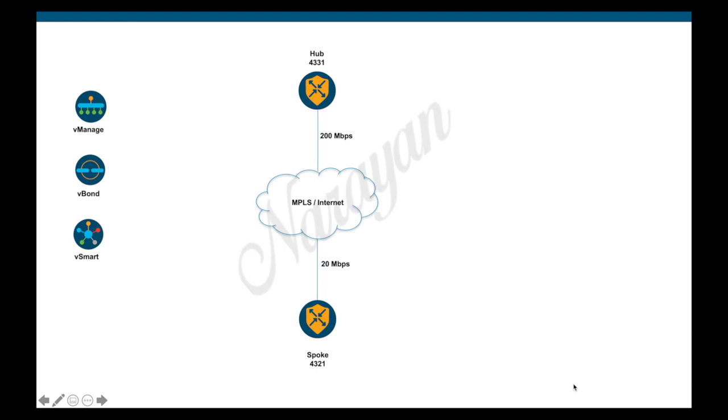We will simply create a three-class QoS policy. You can create more classes, but for this demo we will stick to three. For the first class, we will match traffic with DSCP bits EF or 0xb8 in hex and map it to Q0, which is the priority queue, and allocate 10 percent of the link bandwidth.